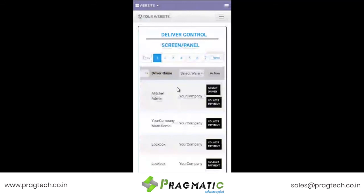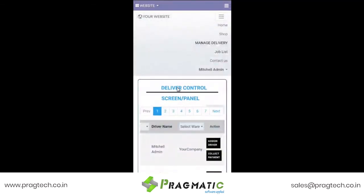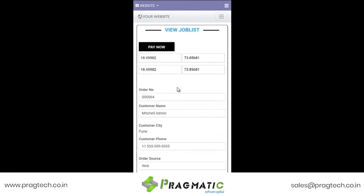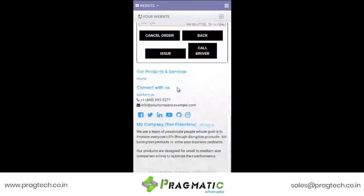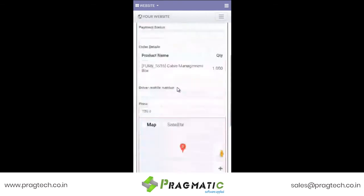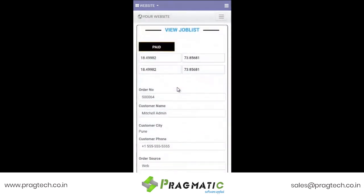Let us now see how this appears at the delivery boy's job list. Here we go — order number 64. While at the doorstep of the customer, he receives the payment and marks it as paid.